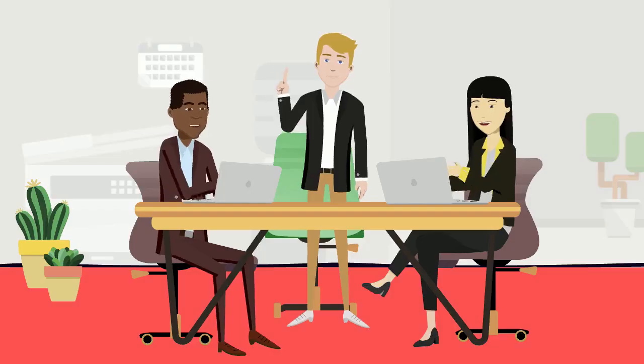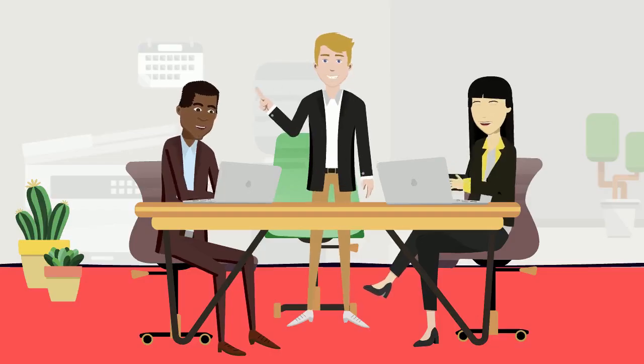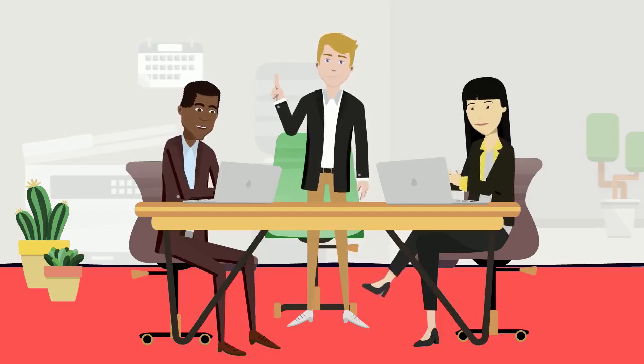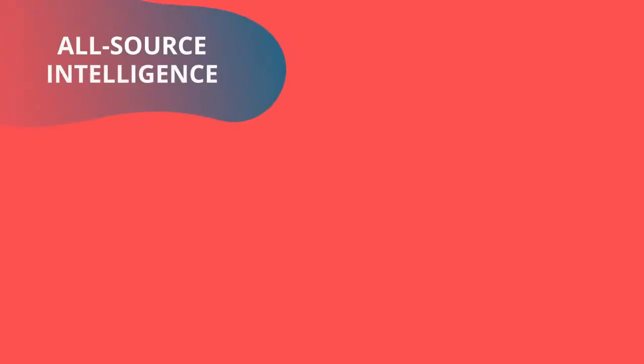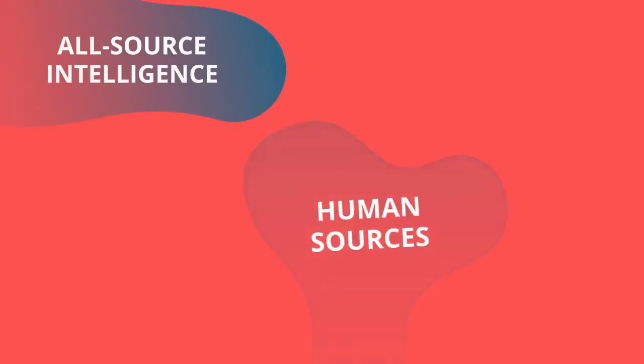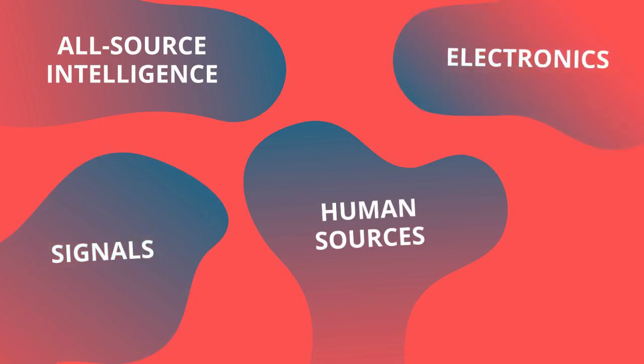GEOINT positions or programs work with other intelligence disciplines to create a holistic picture, sometimes relying on all-source intelligence, human sources, signals, or electronics and optics to further interpret geospatial data.